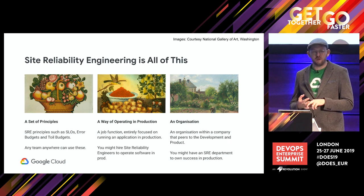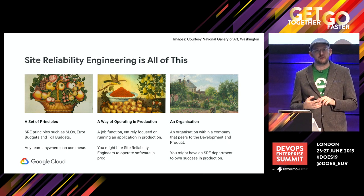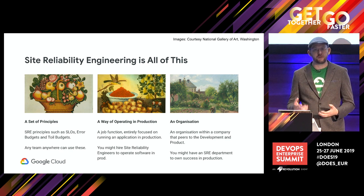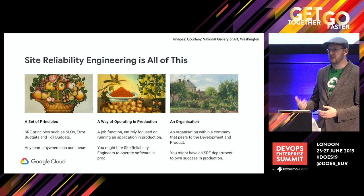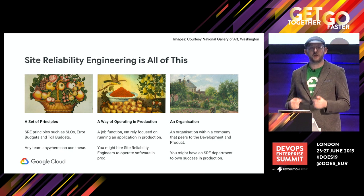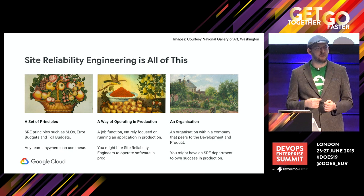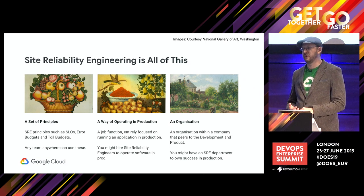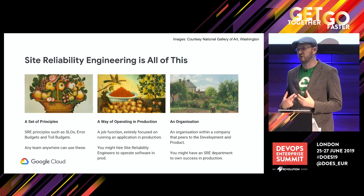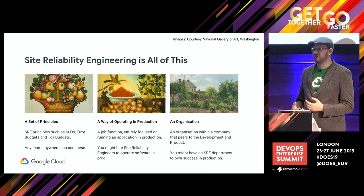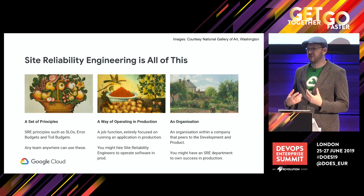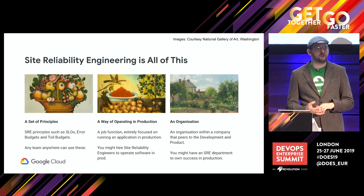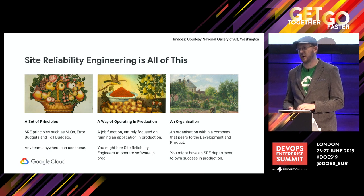SRE is also a way of operating in production — a job function focused on operating your applications and software to meet the needs of your users. You can hire Site Reliability Engineers. It is also a way of structuring an organization which owns success in terms of delivering an application that your users are happy to use — reliable, fast, and efficient.